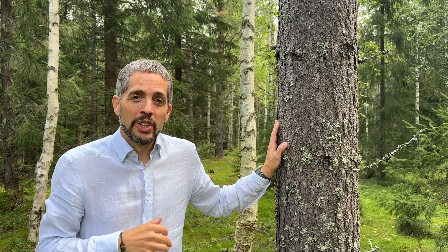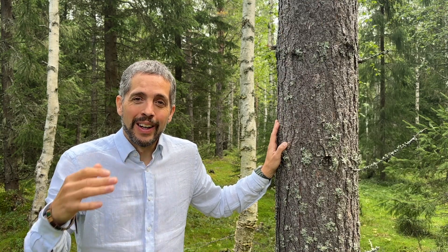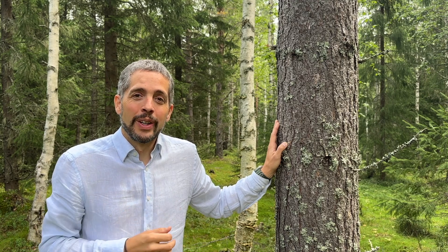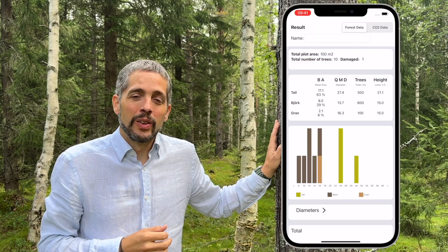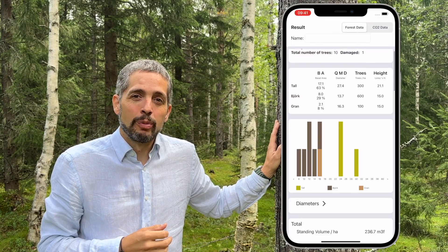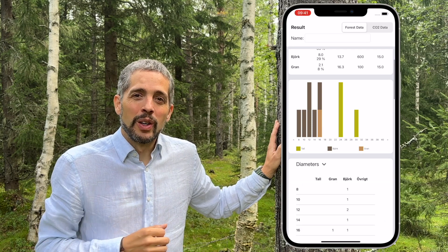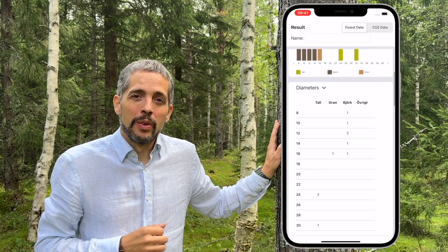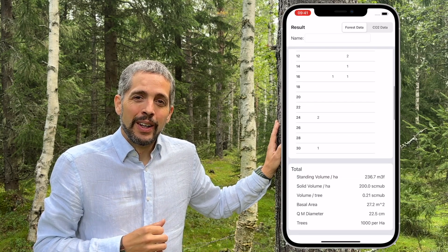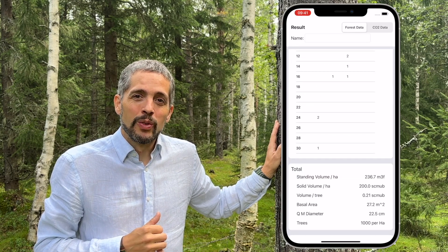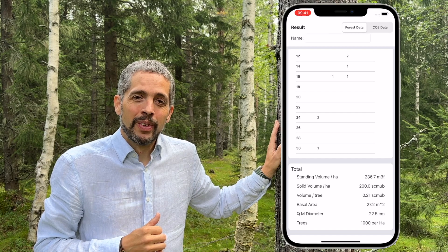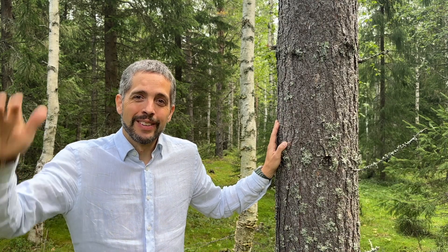When you have measured all the heights you need, go forward and you will see the summary of the plot. I hope that you have learned something new and will find the app useful. Good luck with your measurements!